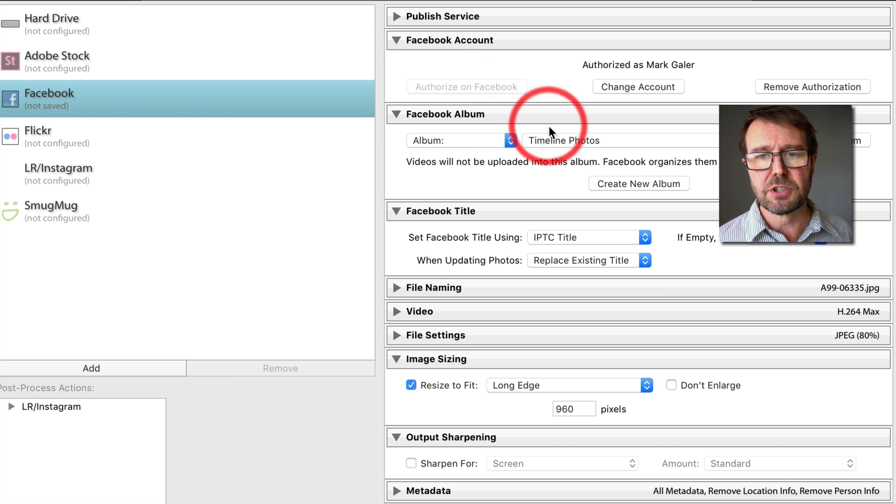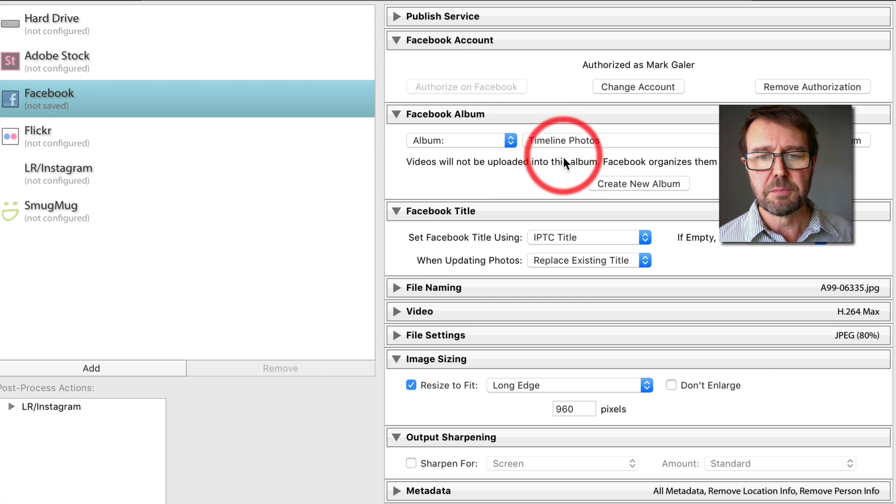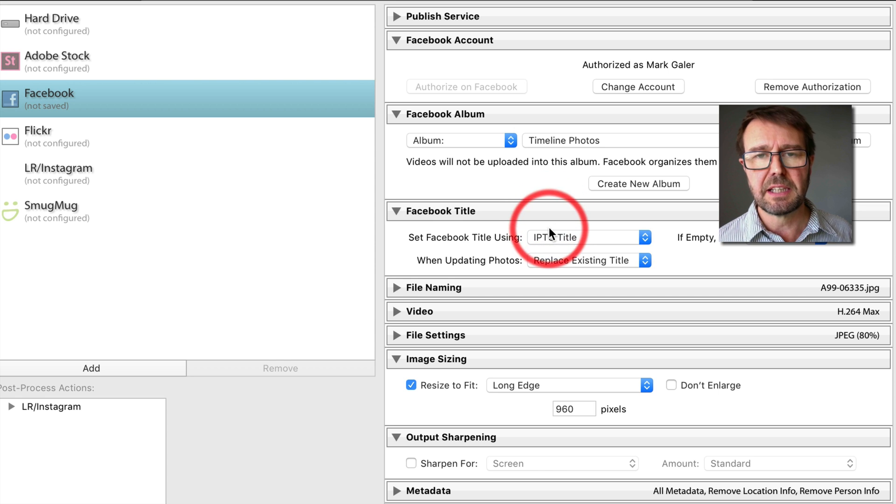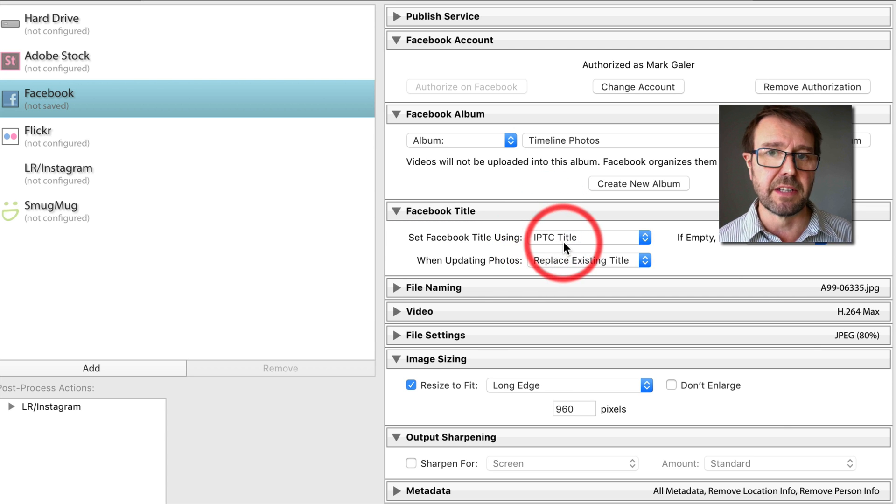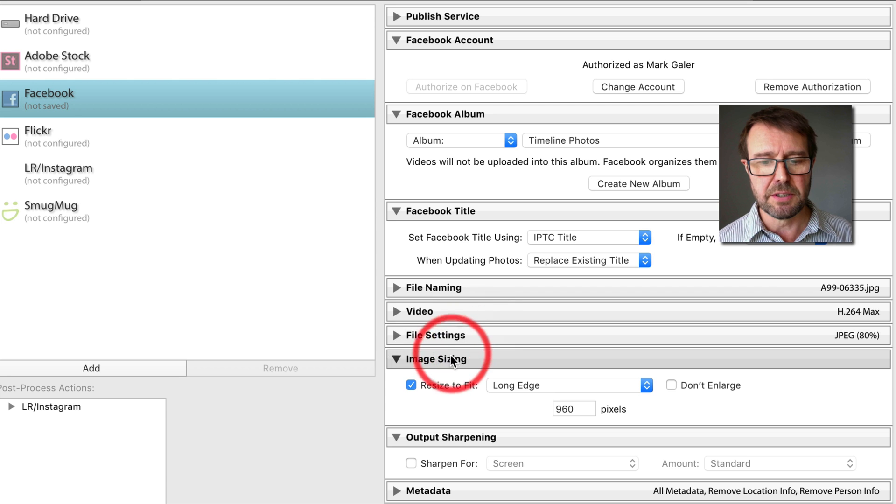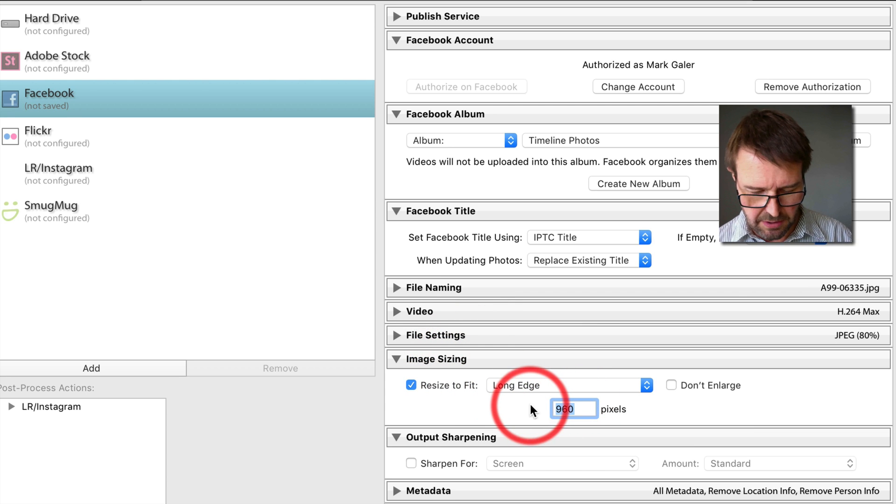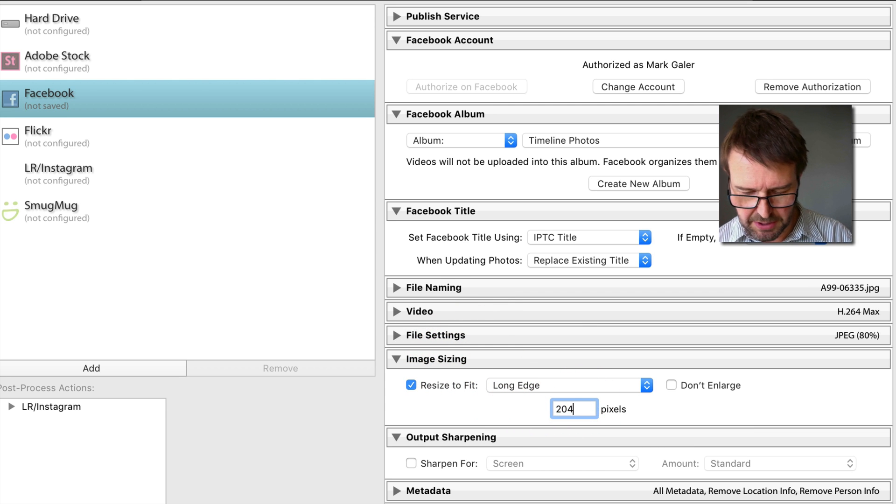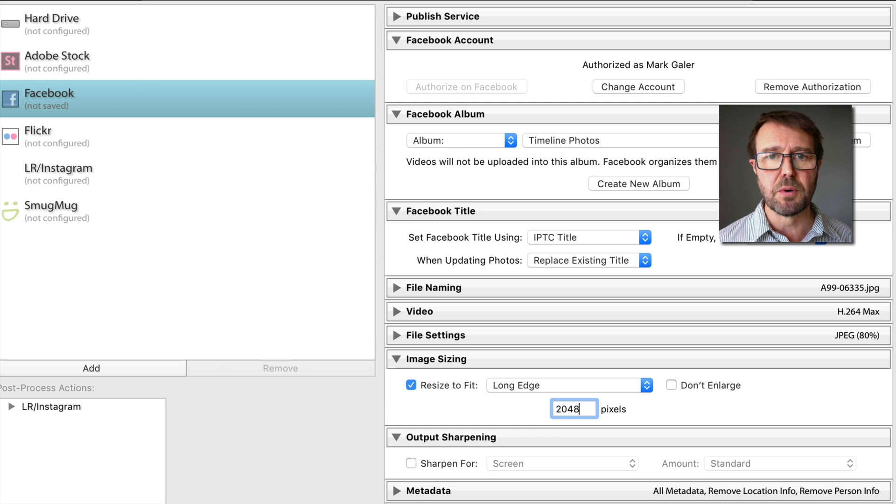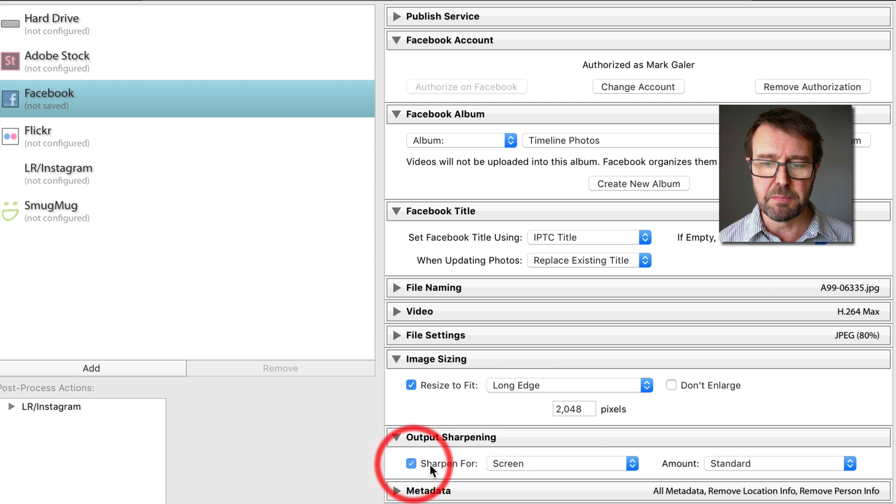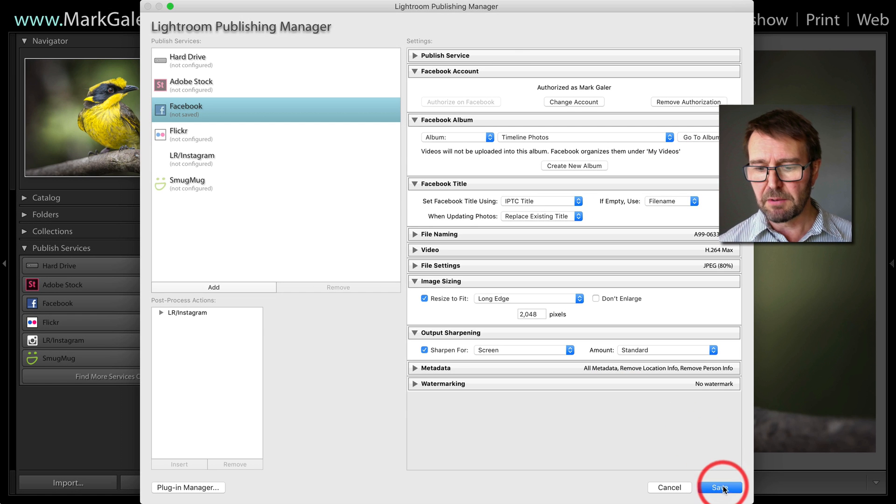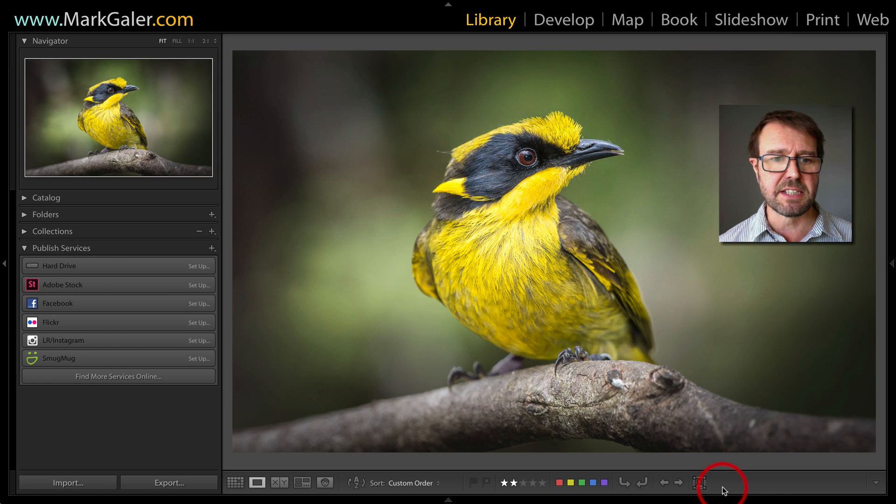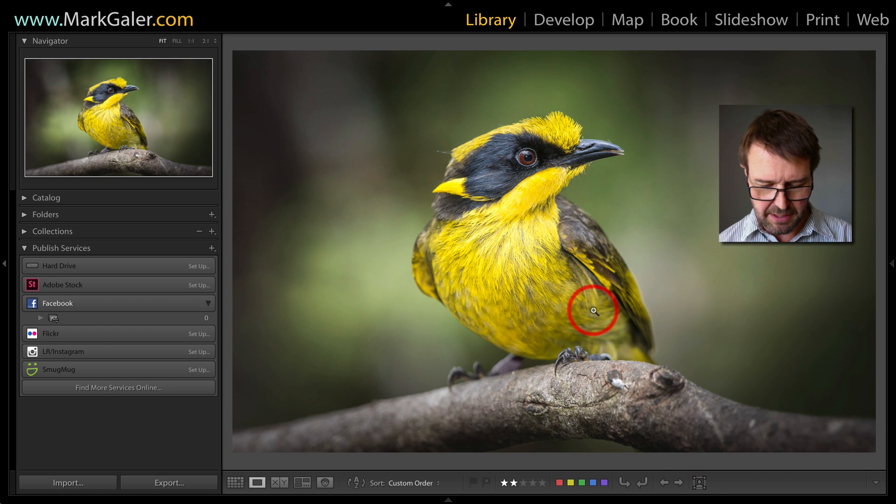I'm simply going to choose to go to my Timeline Photos. I'm replacing the image file name with the title if I've entered one, and then I'm going to resize long edge to 2048 pixels, which is the maximum supported dimensions on Facebook. Then I'm going to sharpen for screen and click Save.